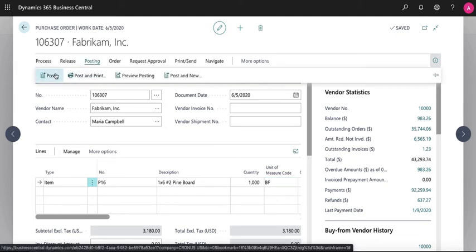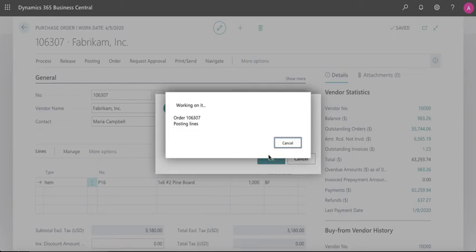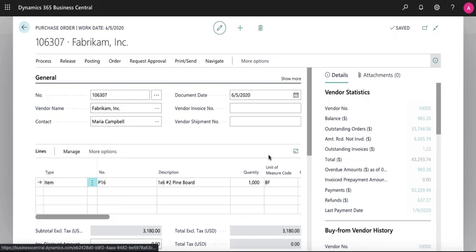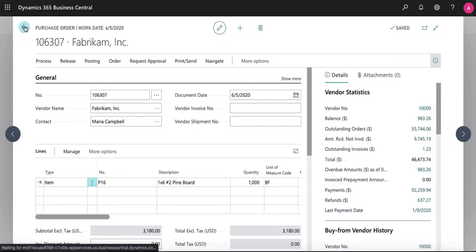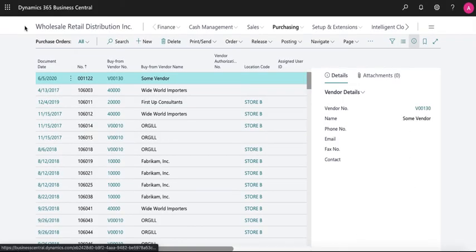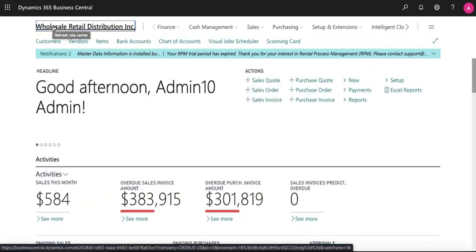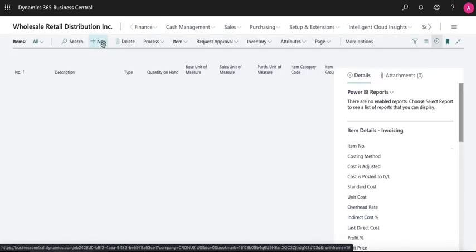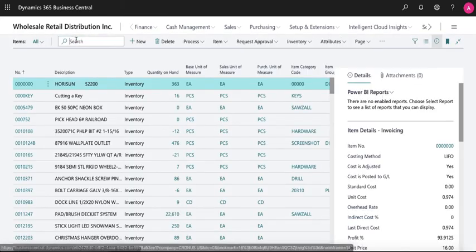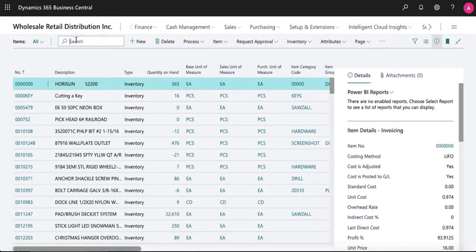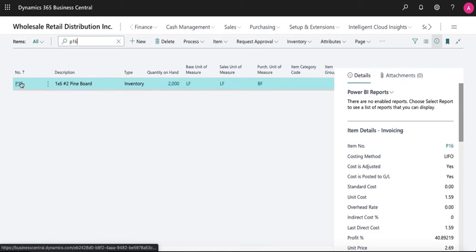Once posted, we can go back to the item and see the new inventory level. Here you can see the quantity has been updated to linear feet.